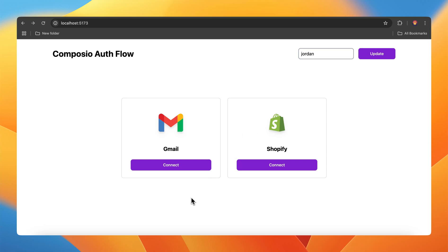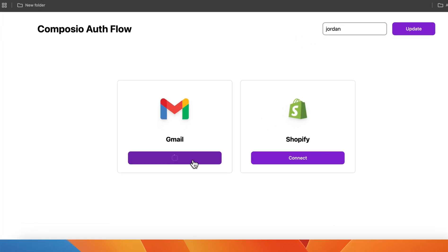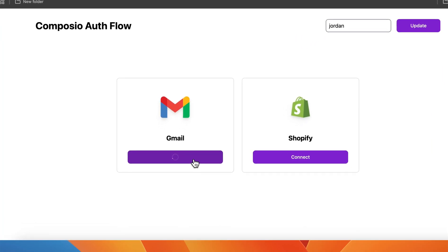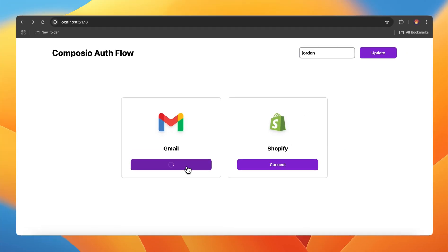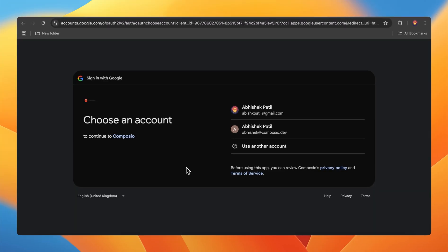Let's start with Gmail. Gmail is using OAuth2. If you click on connect, it is going to redirect us to sign in with Google page wherein we can select our account.